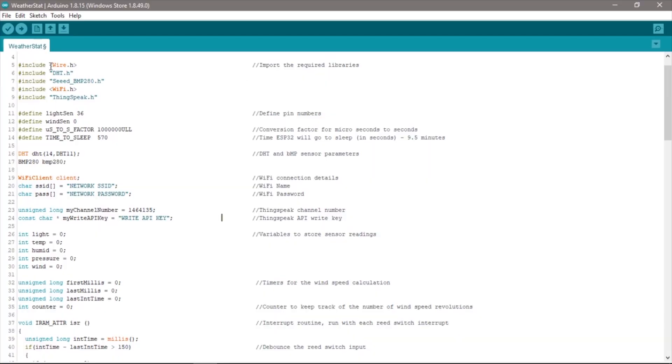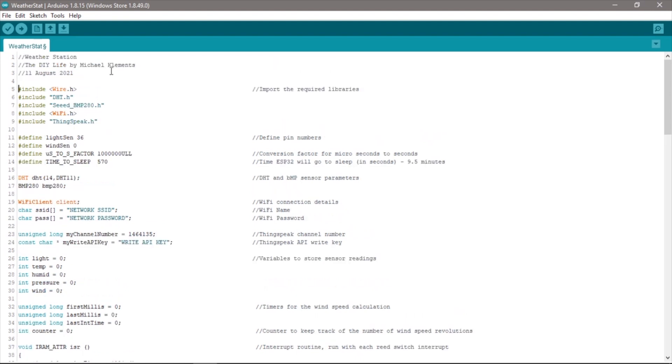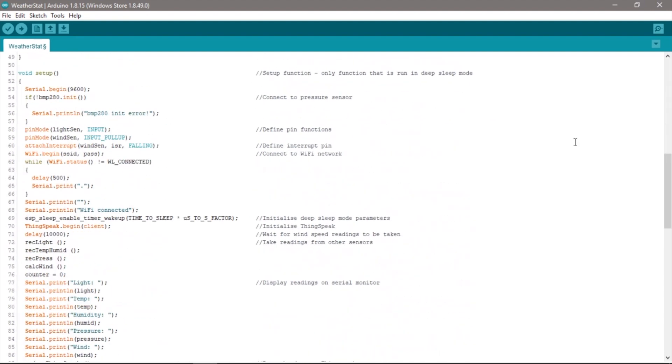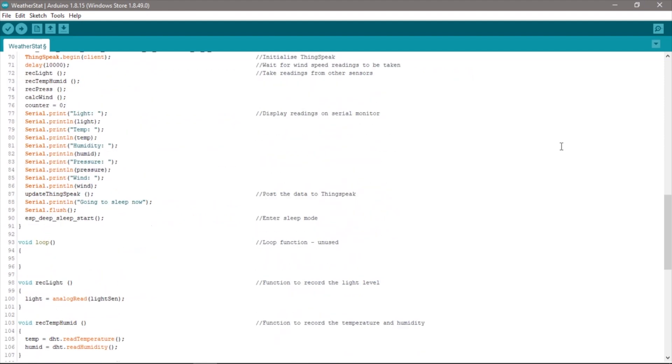I then write up a sketch to take readings from the sensors every 10 minutes and post this data to ThingSpeak. Between readings the ESP32 is put into deep sleep mode in order to save power. This shuts down the WiFi and Bluetooth communication modules as well as the CPU.